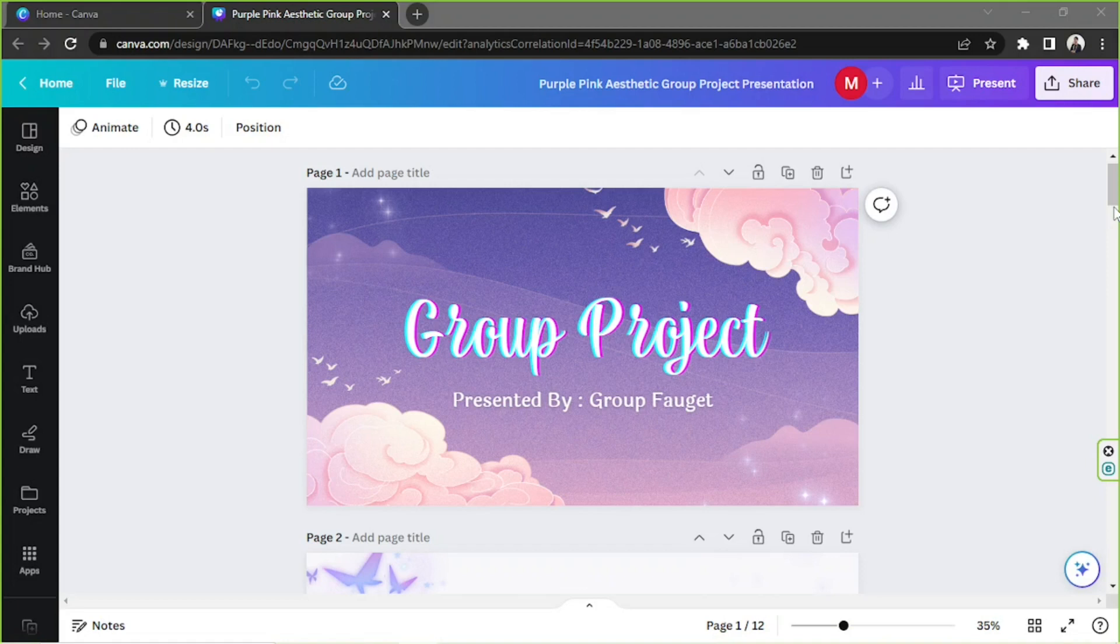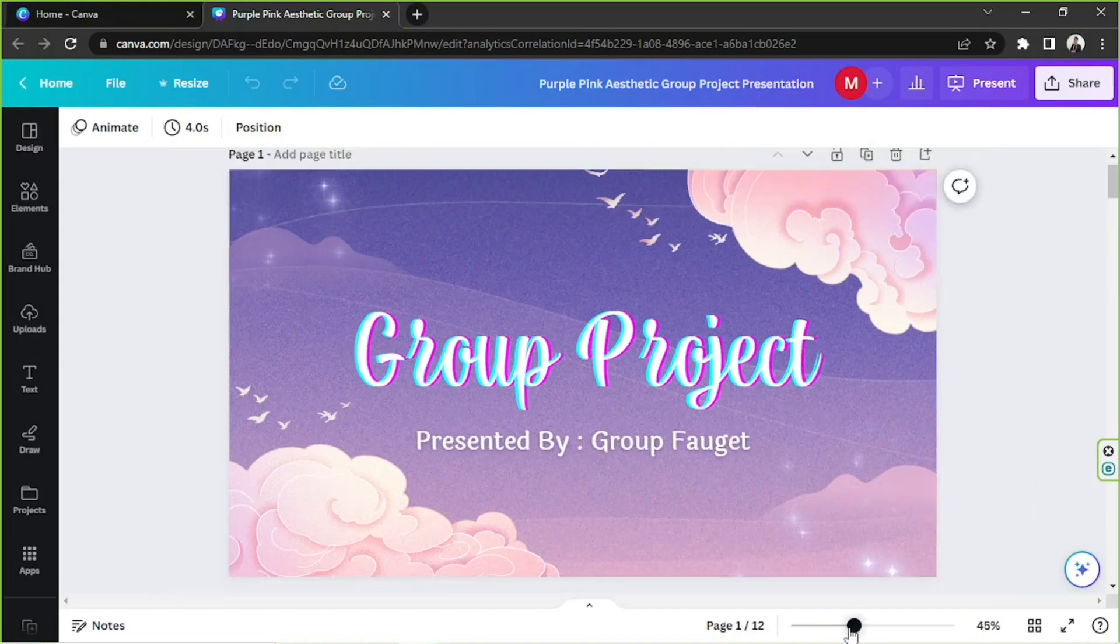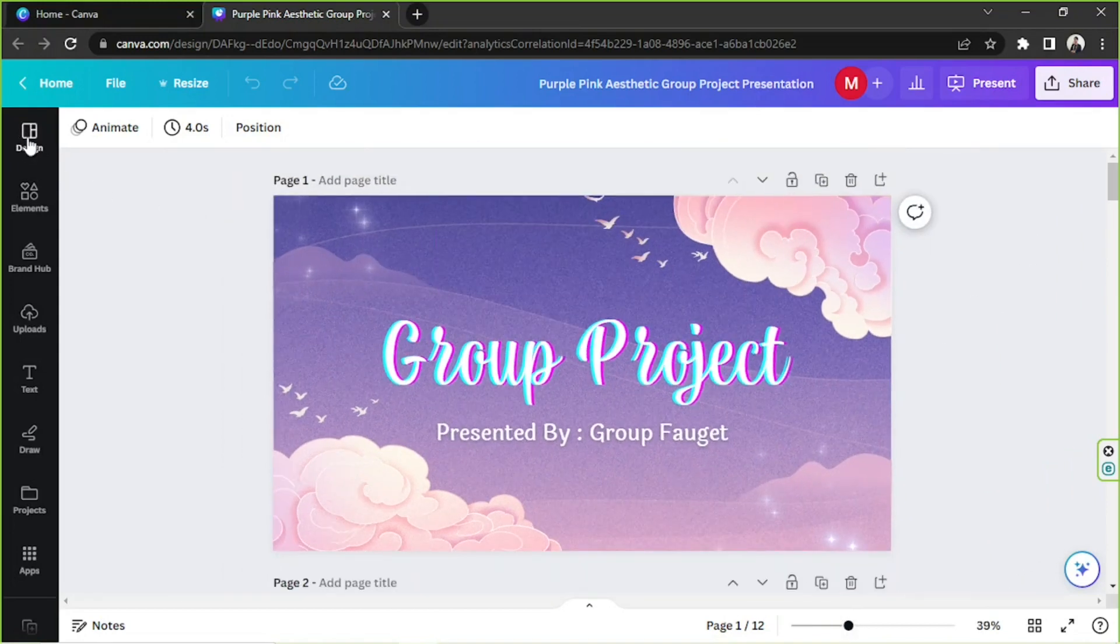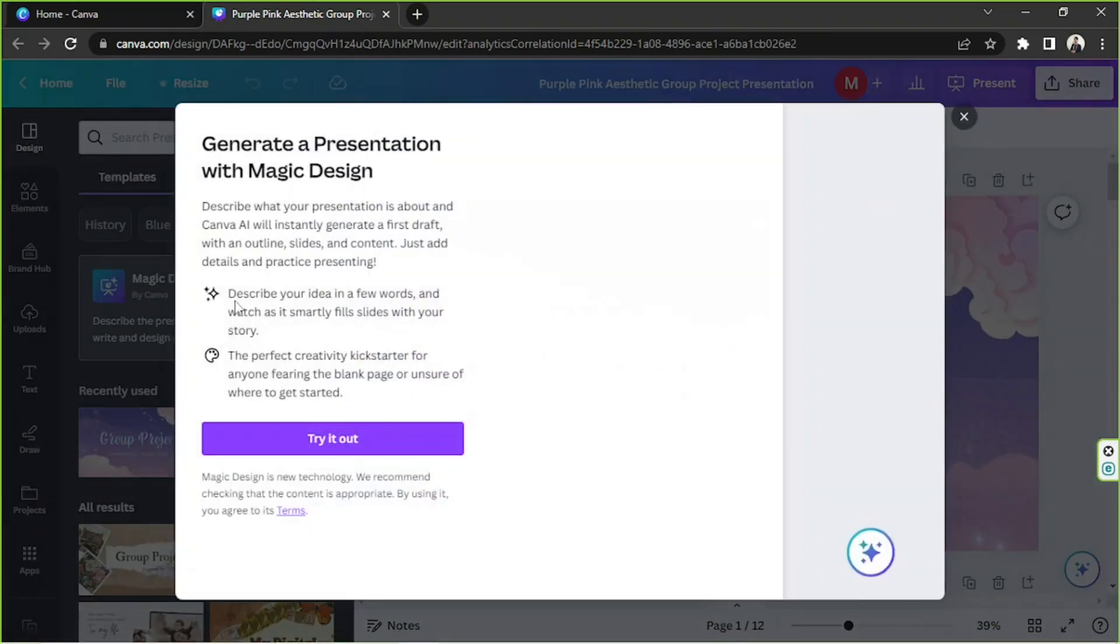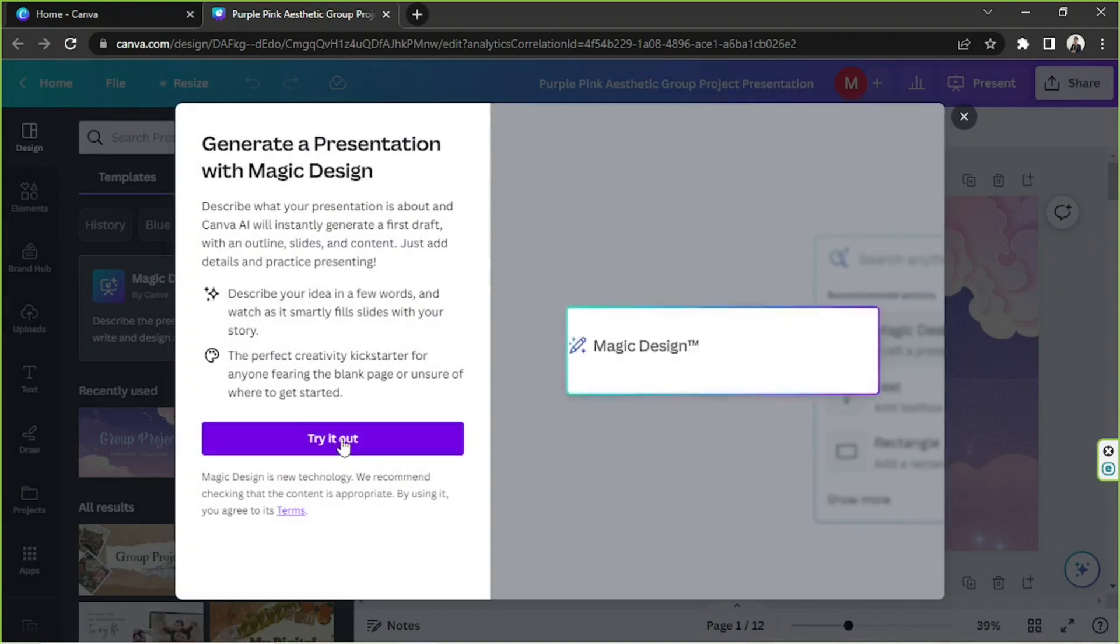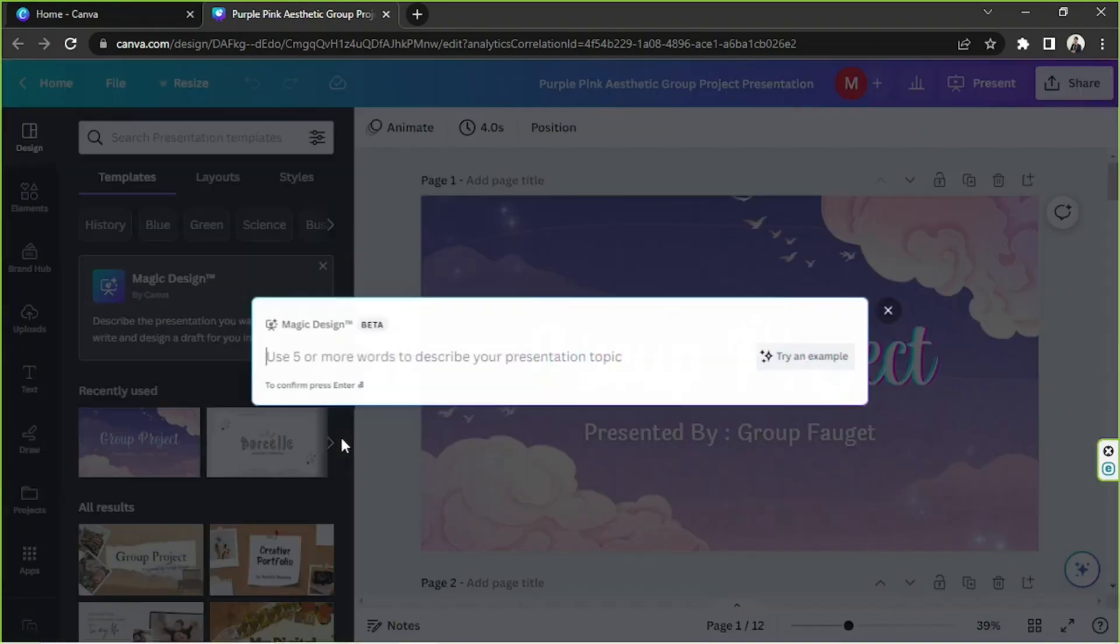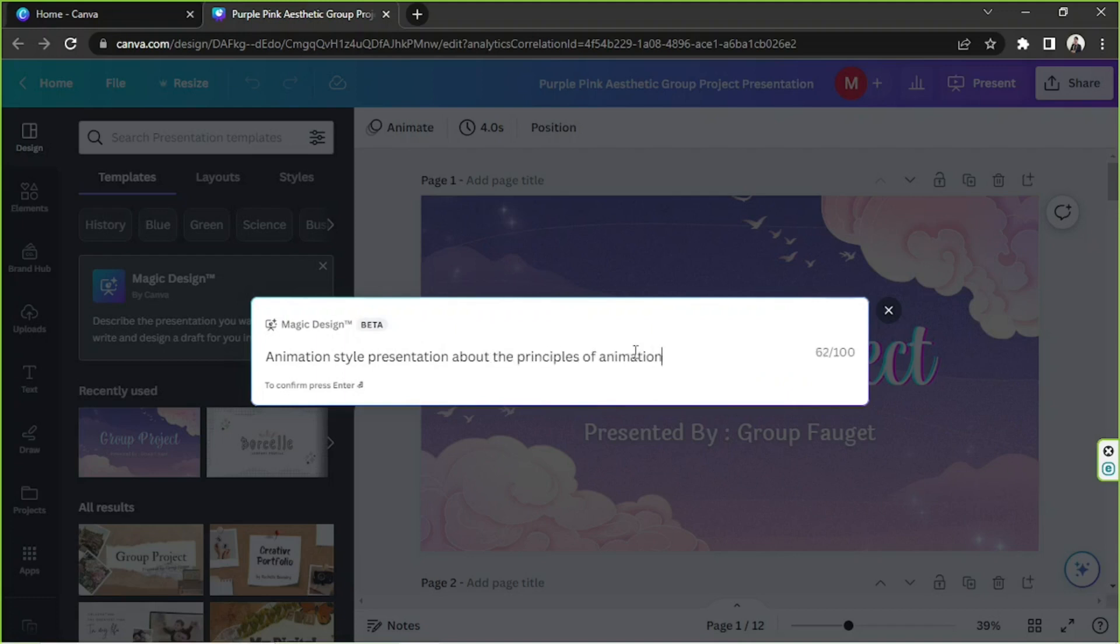I think we still have enough time, so perhaps we should discuss Canva's new feature for presentation just shortly. We're going to click on Design on the sidebar, and then we're going to click on Magic Design over here. We're going to click on try it out, and then use five or more words to describe your presentation topic. Let's give it a try. Well, this is more than five words, but let's give it a go. Let's hit enter on our keyboard.